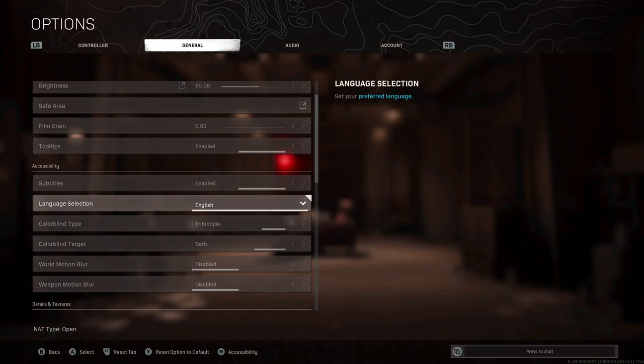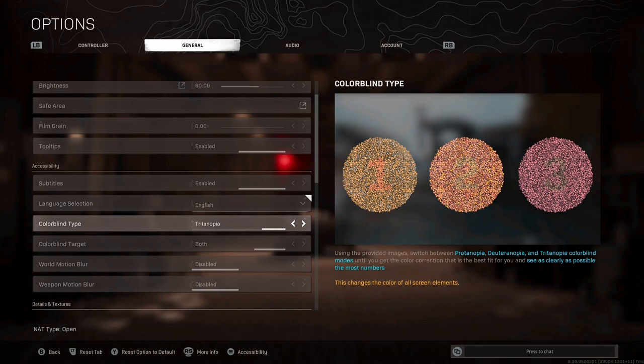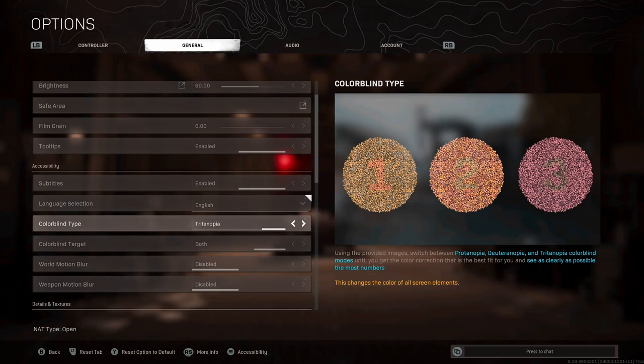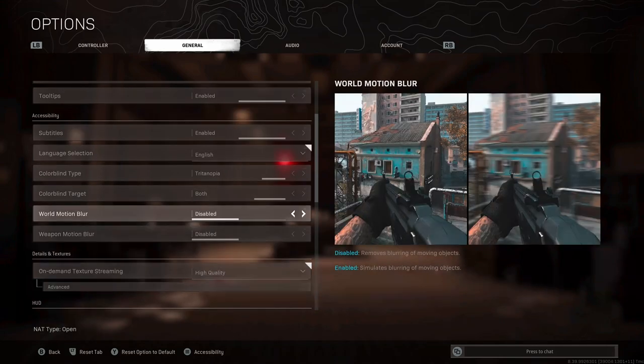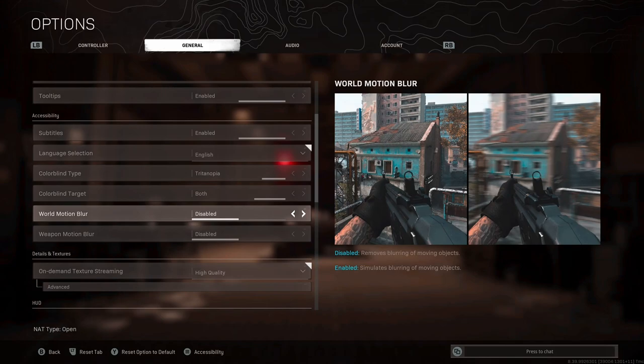Language selection, you can handle that yourself. Colorblind type, I actually currently run tritanopia. Since the Cold War integration with Warzone, all the color palette changed on the map. Now I find tritanopia just makes the map pop a little bit more and adds some nice brightness to the map, which is why my brightness is currently only on 60 and not higher like it was when it was Modern Warfare Warzone. For colorblind target, it doesn't matter too much, but I've put on both so it applies to everything on my game. For the world motion and weapon motion blur, I've put them both on disabled. It makes the game look less cinematic, but is easier to play and see people.